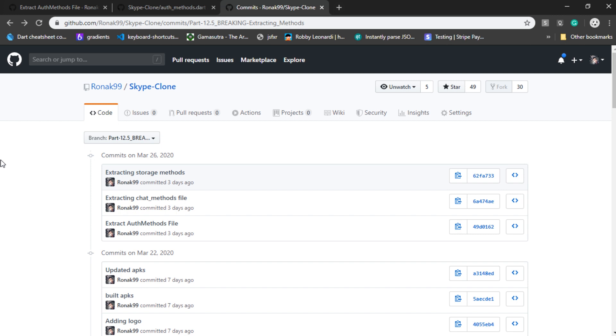Talking about the next video, we'll start by populating the contacts in the chat list screen. And the next video should be out in about two days.